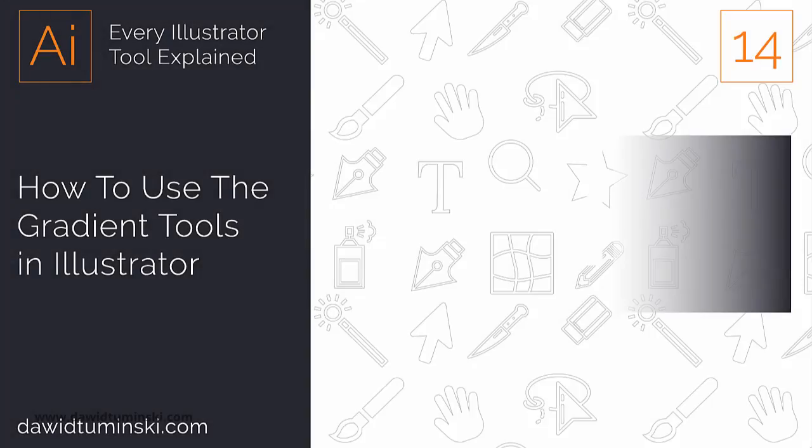In the next few videos we will talk about creating, applying and adjusting gradients in Illustrator while learning about the Gradient tool and the Gradient Mesh tool.